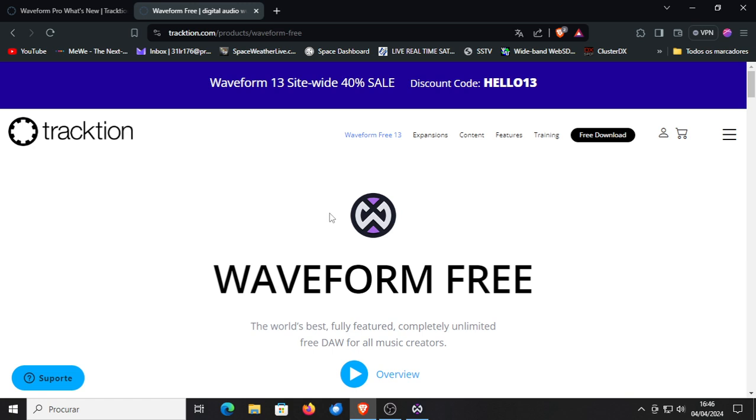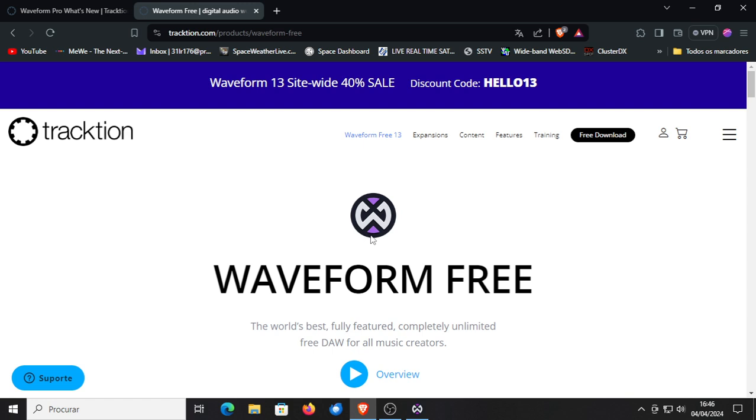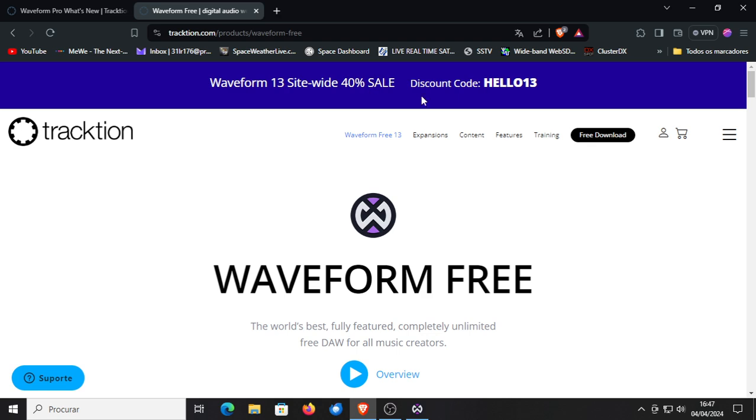Anyway, the new version creates many bug fixes. I have seen the crash log and the things that I've added in the new version. In this moment by the way until the 8th of April it was 40% off on the whole site of Traction. So you can buy Traction Waveform Pro or any of the expansion synthesizers or sample packs with 40% discount with the discount code HELLO13.